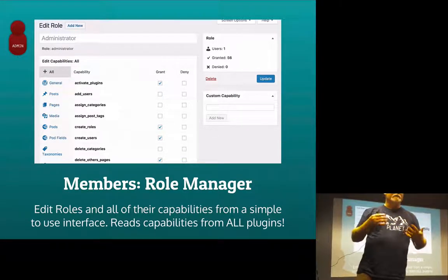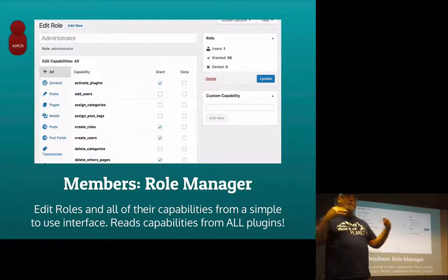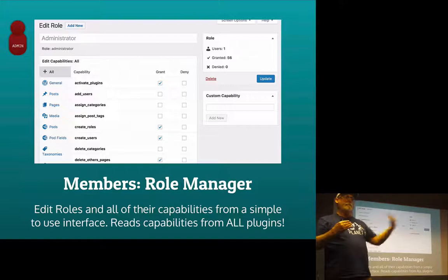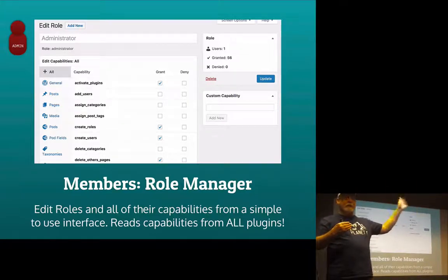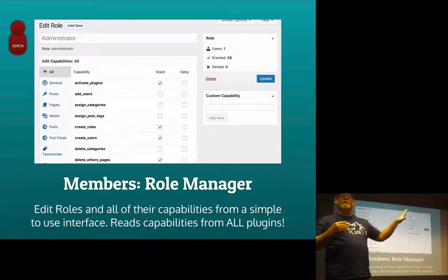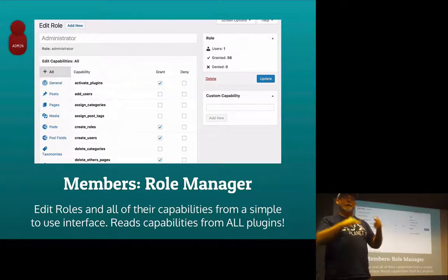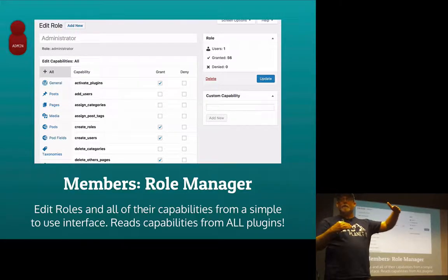What I tend to do is: if I'm trying to figure out what kind of role a person is going to have, I never actually edit author, contributor, admin, or any of the built-in roles. I clone them. Then I take that new role and give it new capabilities, narrowing it down — so I'm never touching the default WordPress ones and I never break my WordPress installation.